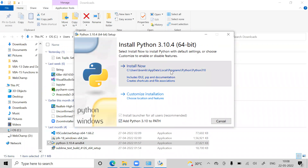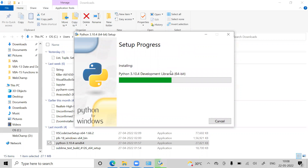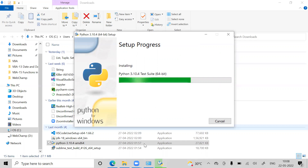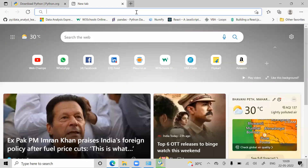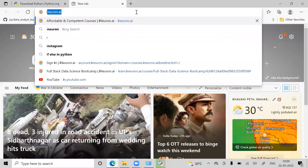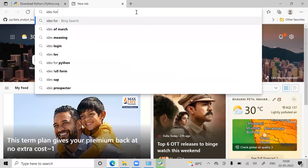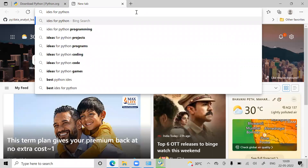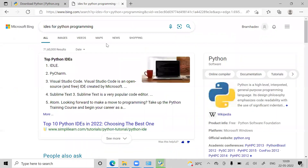So, we are going to install Python 3.0. We will install Python 3.0. Maybe we can install Python 3.0 as well.